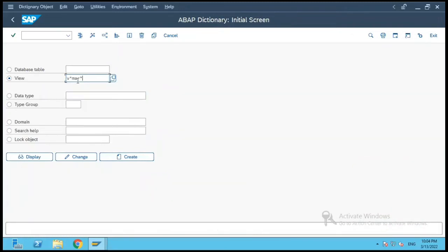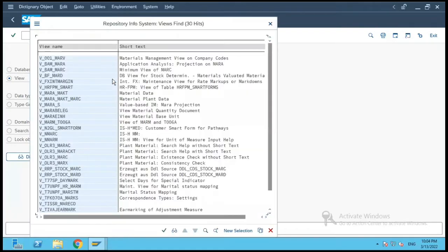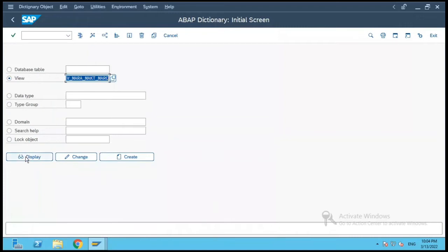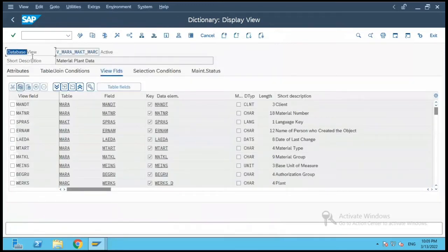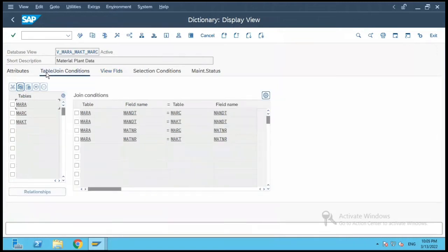I will search for views using V star M MARA star and do F4 on it. I will select the view V_MARA_MAKT_MARK for our understanding and click on Display. The view radio button has been selected. This view in SE11 is a database view, which means it is a view on multiple database tables.